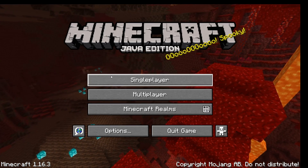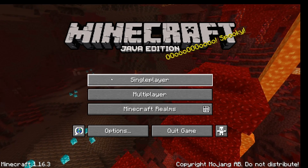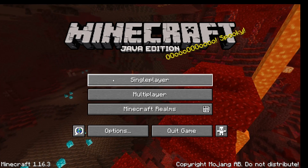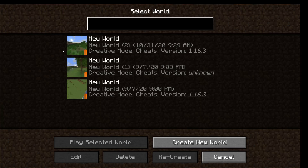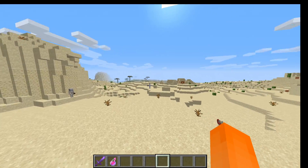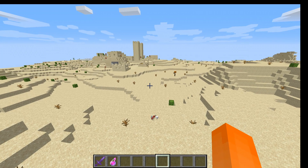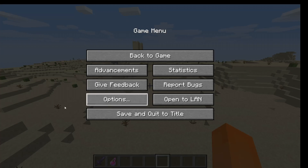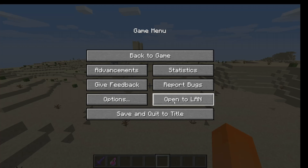The first thing we want to do is open up the world that we want our friend to be joining, which is going to be a single player world. Once you are in the world, press escape to open up the pause menu, and then click open to LAN.